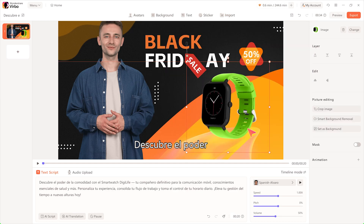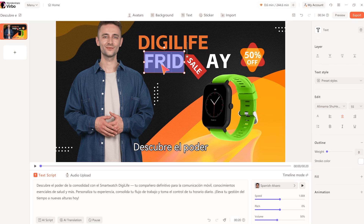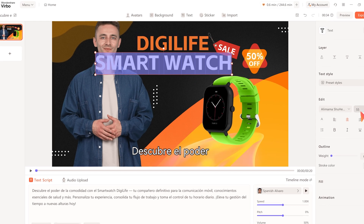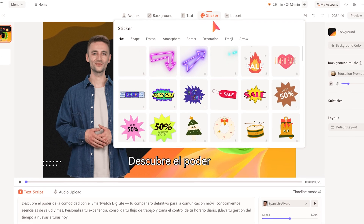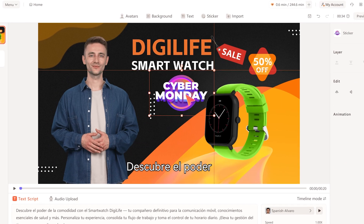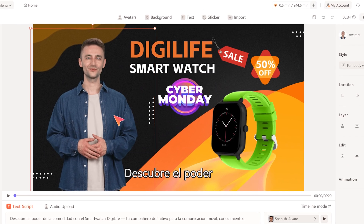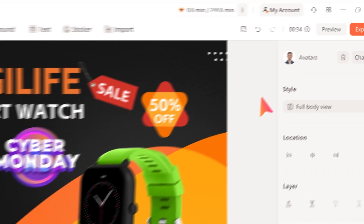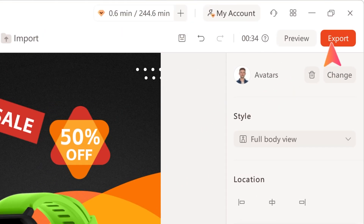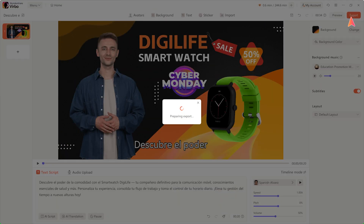You can further work on the edit by changing the text, replacing the image, and adding some stickers to enhance it further. When the edit is done, simply tap on Export and sit back and relax while the video renders on the cloud.